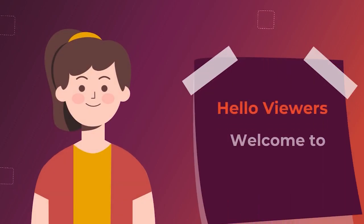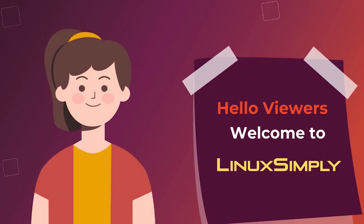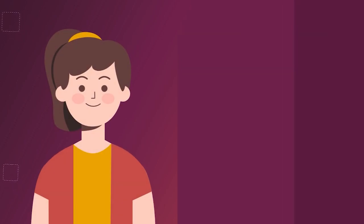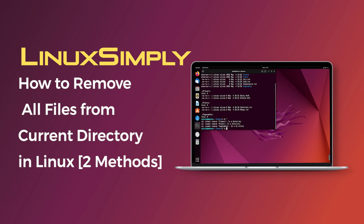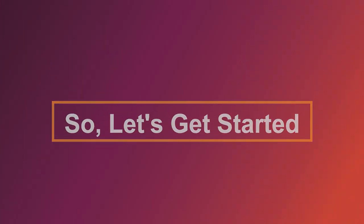Hello viewers, welcome to Linux Simply. In this video, I'm going to show you how to remove all files from current directory in Linux. So, let's get started.